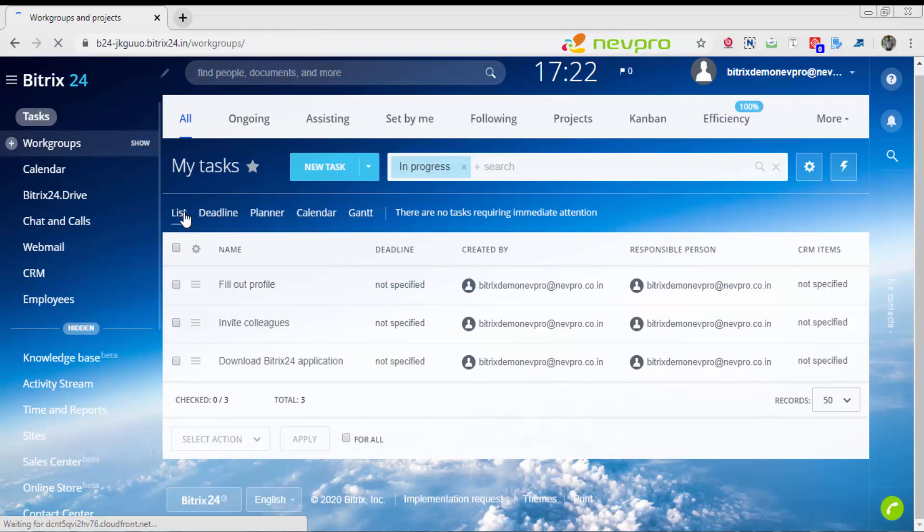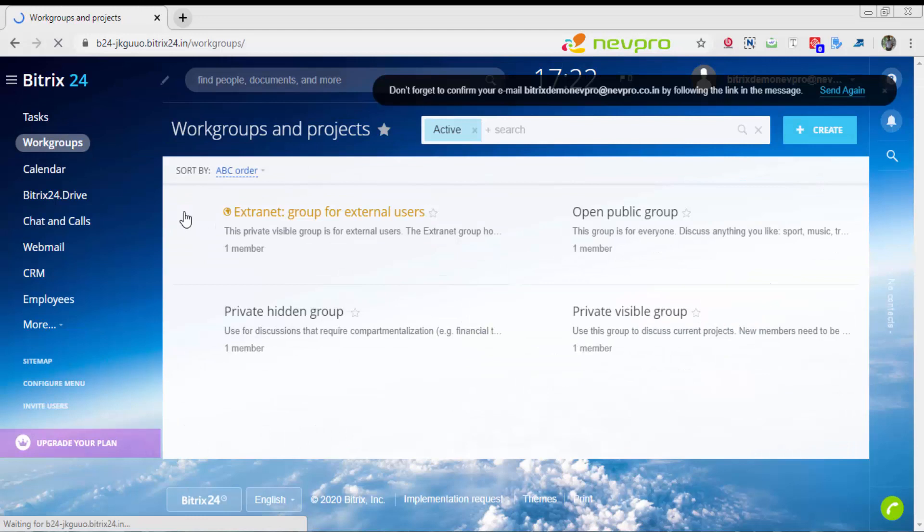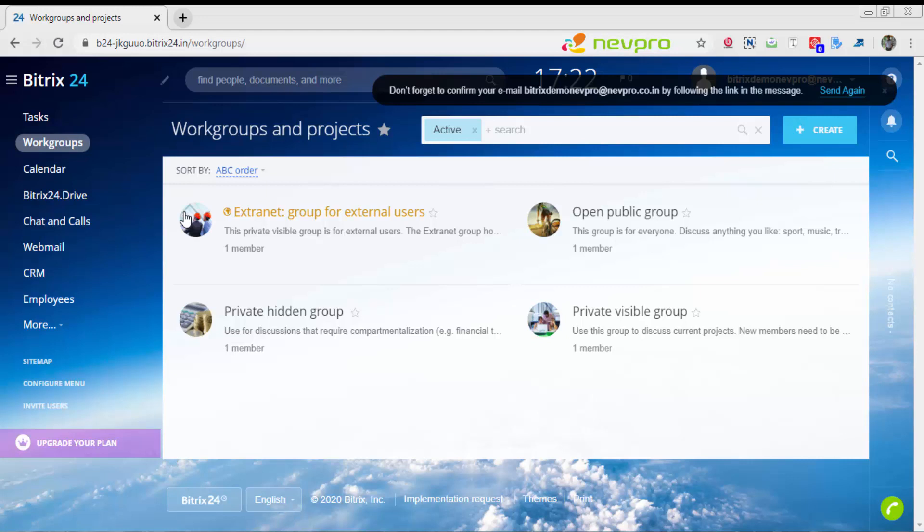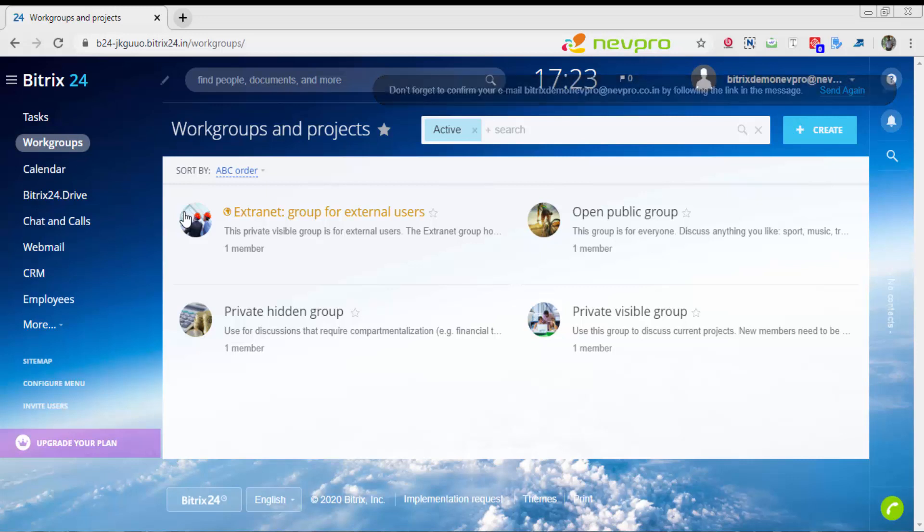I'm going to click on workgroups. Like I said earlier, workgroups is nothing but project management. Each workgroup mentioned out here, these are types of workgroups. Each workgroup is nothing but each project of your company. Let me give you a walkthrough of the types of workgroups available.